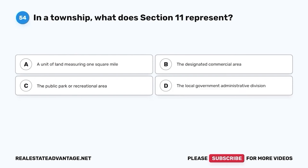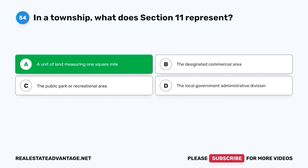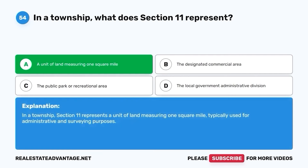Question 54. In a township, what does Section 11 represent? A. A unit of land measuring one square mile. B. The designated commercial area. C. The public park or recreational area. D. The local government administrative division. The correct answer is A. A unit of land measuring one square mile. In a township, Section 11 represents a unit of land measuring one square mile, typically used for administrative and surveying purposes.